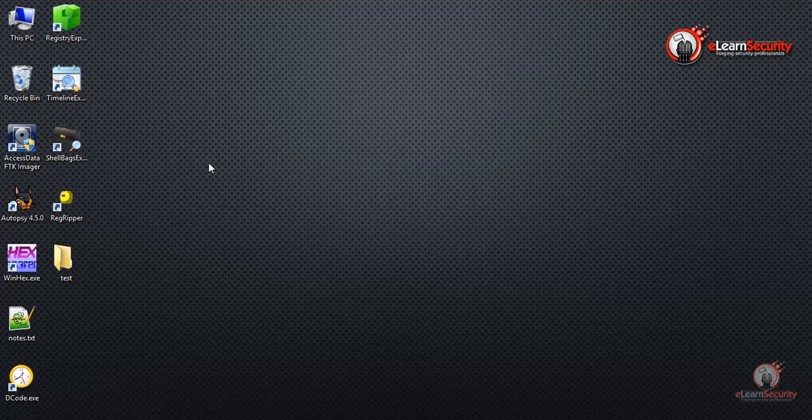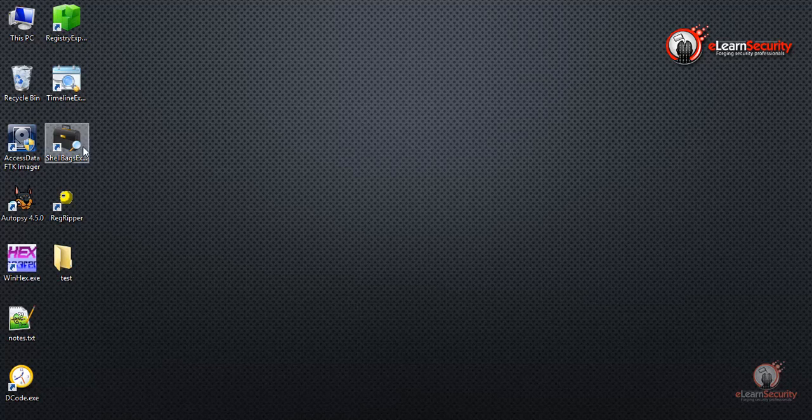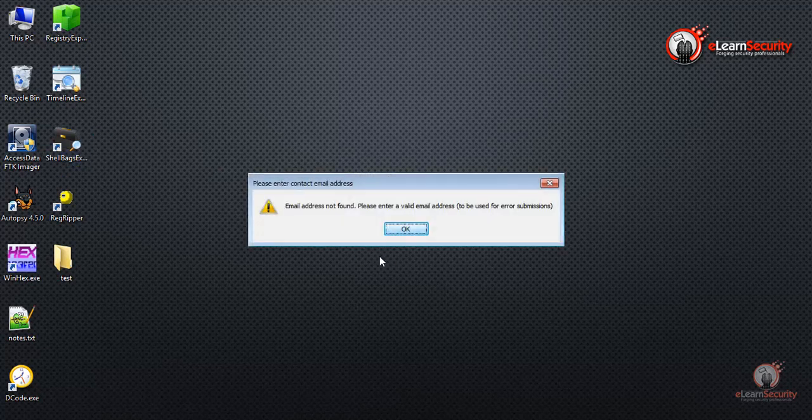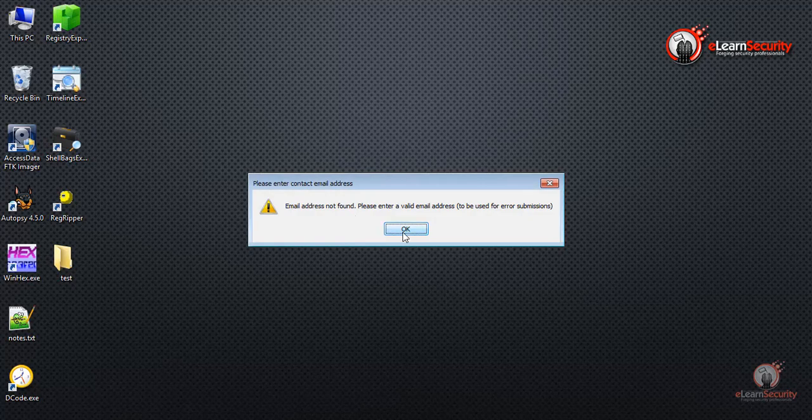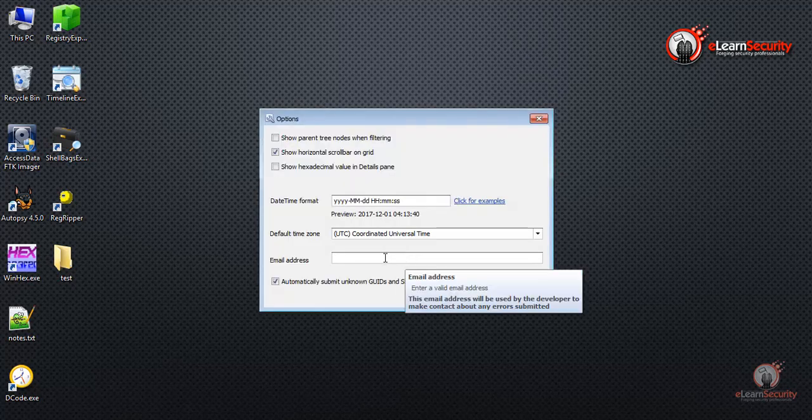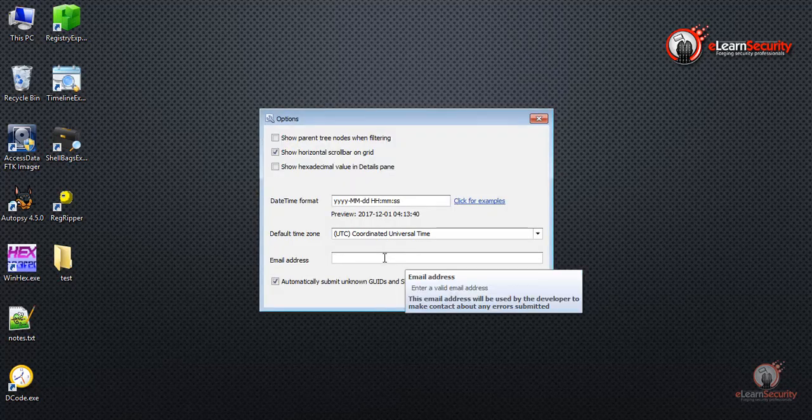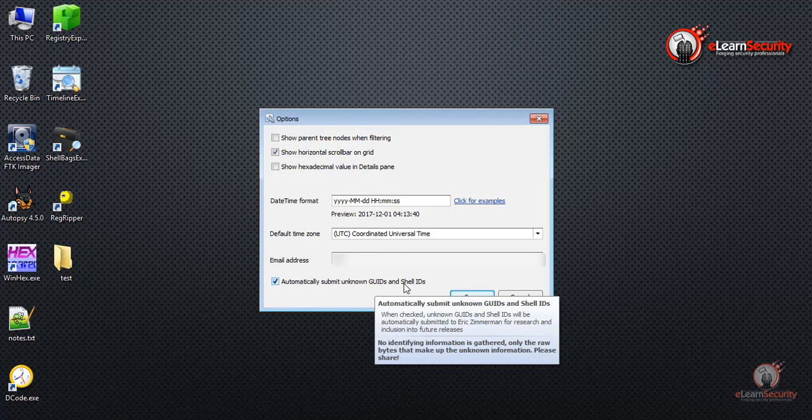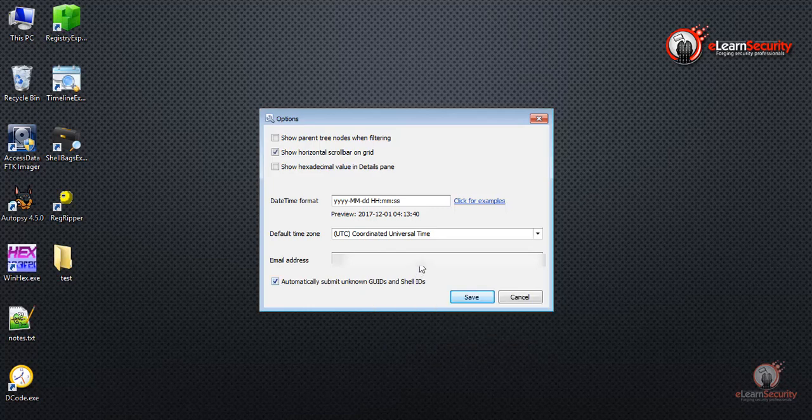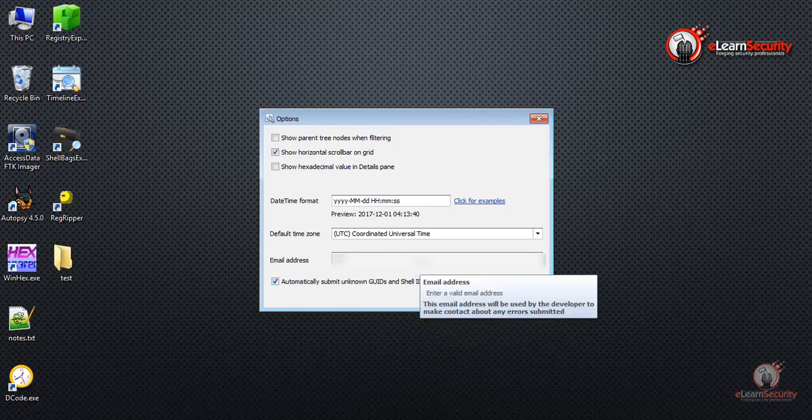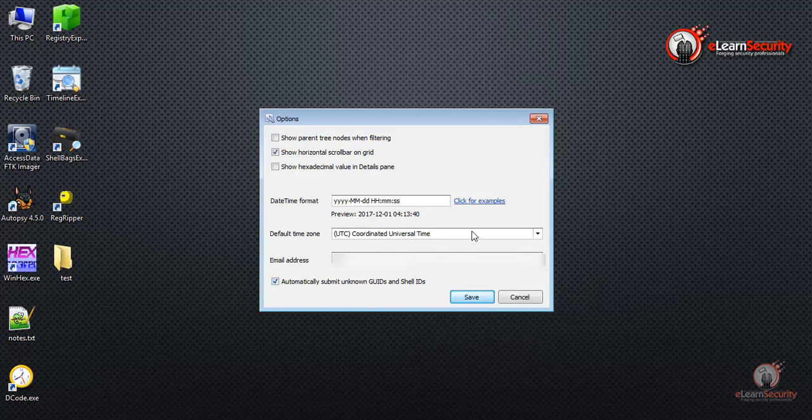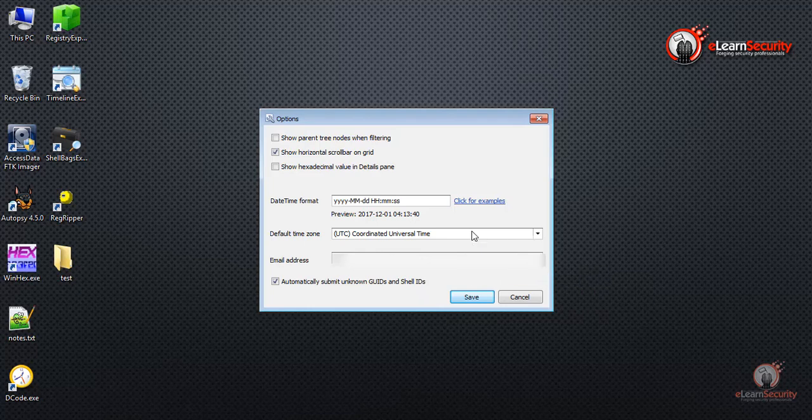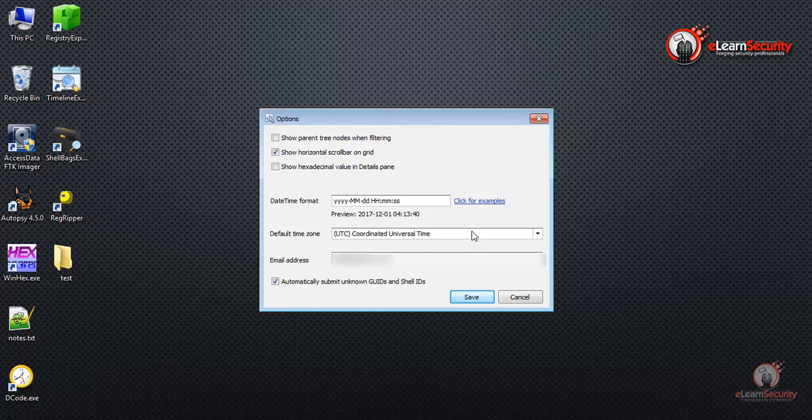Now let's open the ShellBags Explorer tool. I'm receiving this pop-up because there is no email address associated with this tool. Eric asks that you register your copy for one reason, so you can automatically submit GUIDs. This is helpful when you discover GUIDs and Shell IDs for new evidence or new files and applications. Additionally, this will help Eric in his analysis of the tool. So having an email here is good. I'll go ahead and finish entering mine.